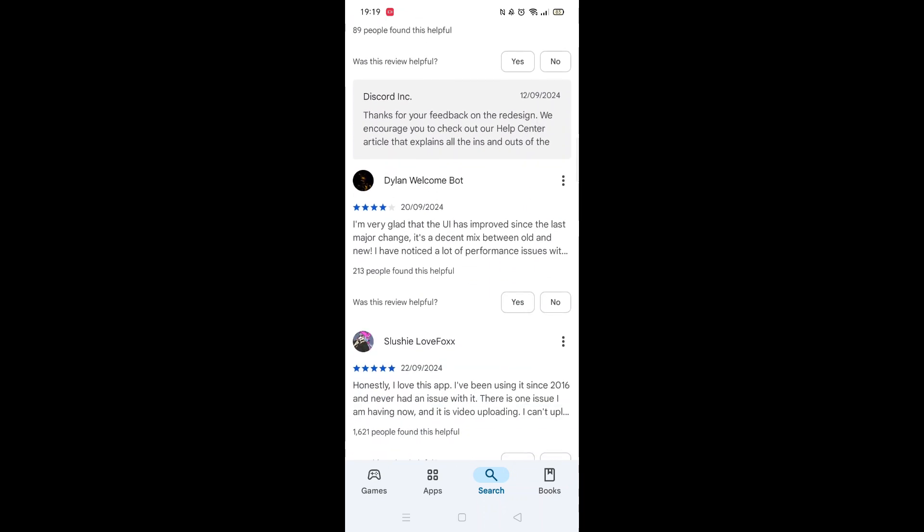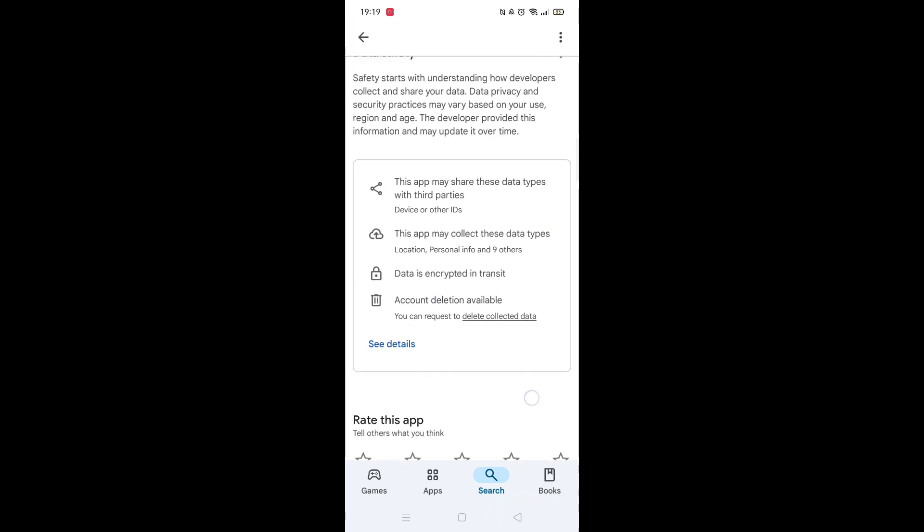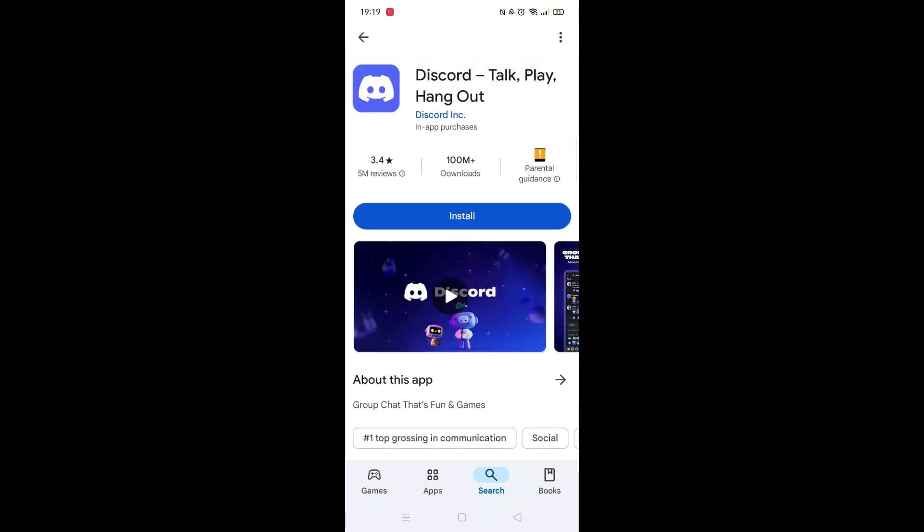From here, you can scroll down to see info about the app, such as customer reviews and ratings.